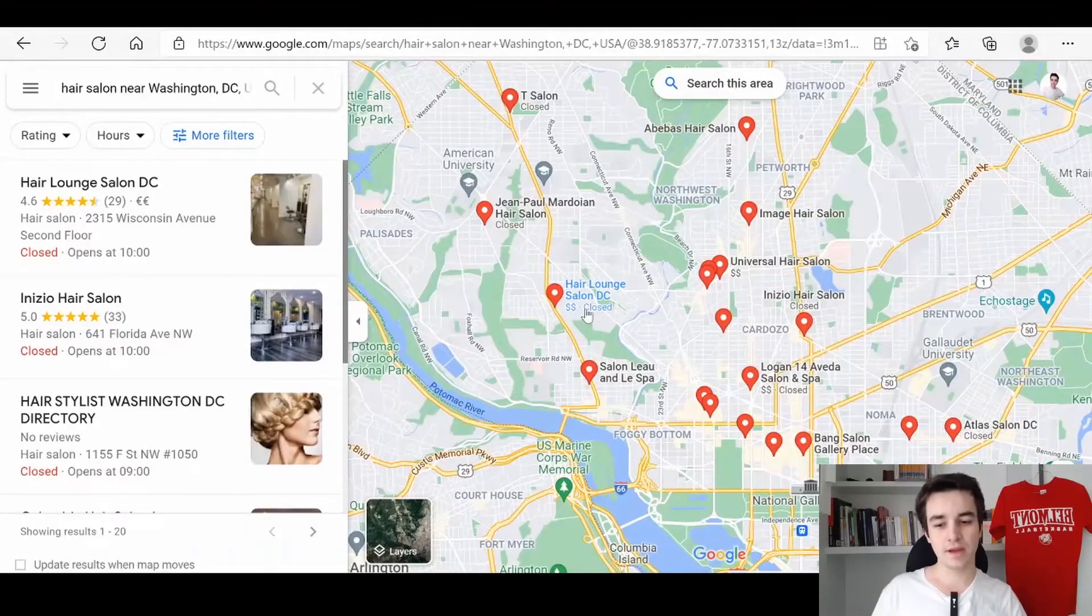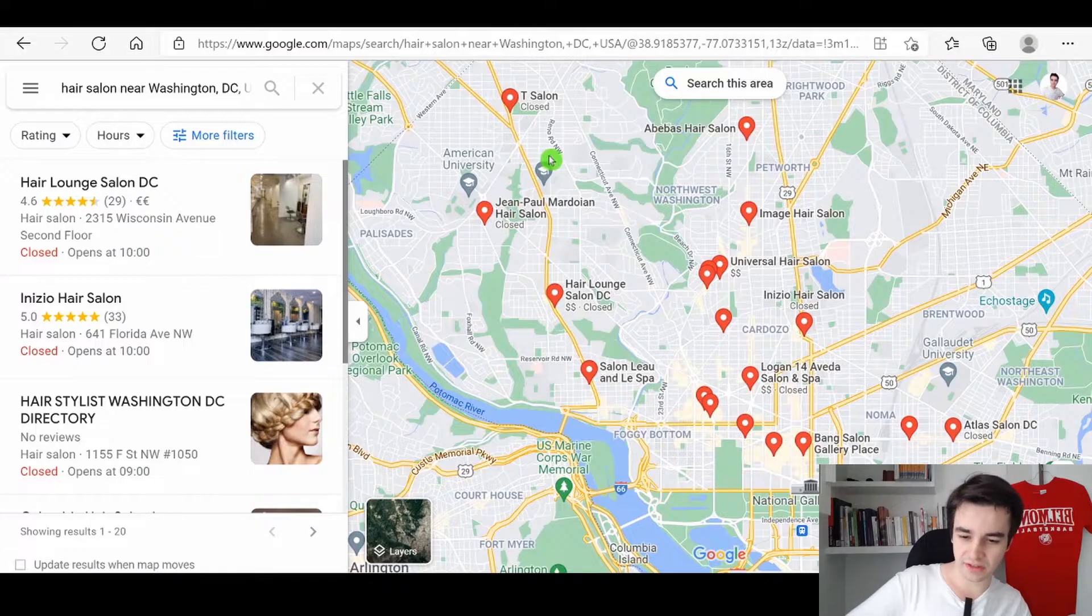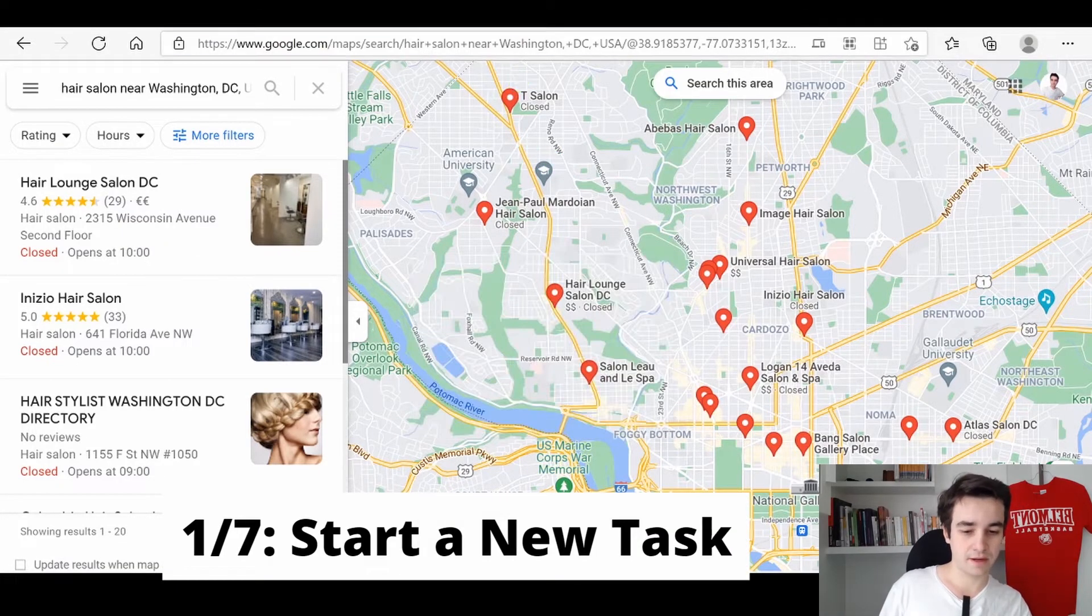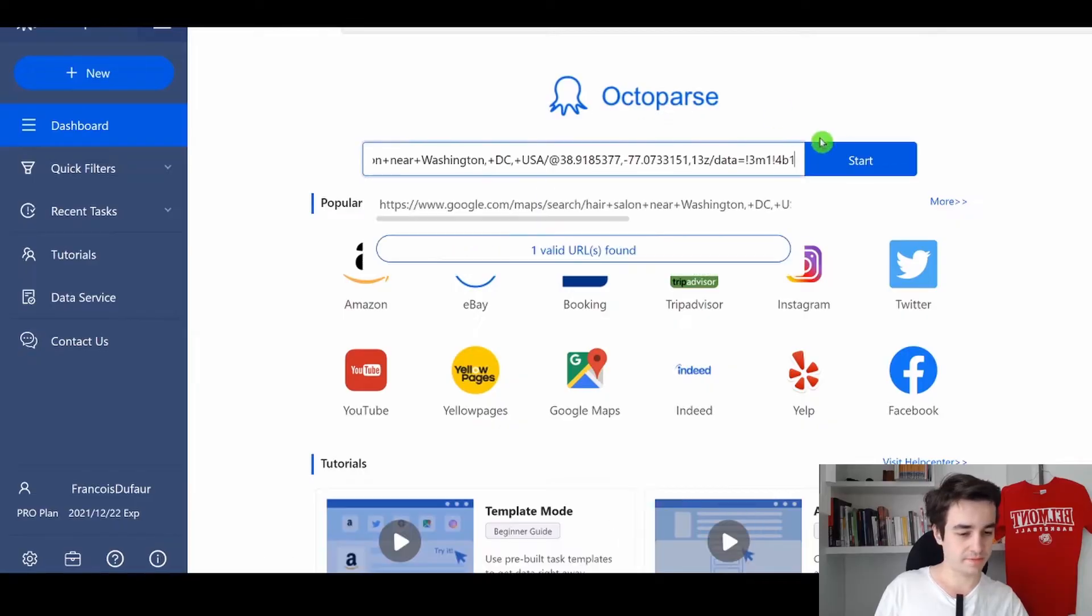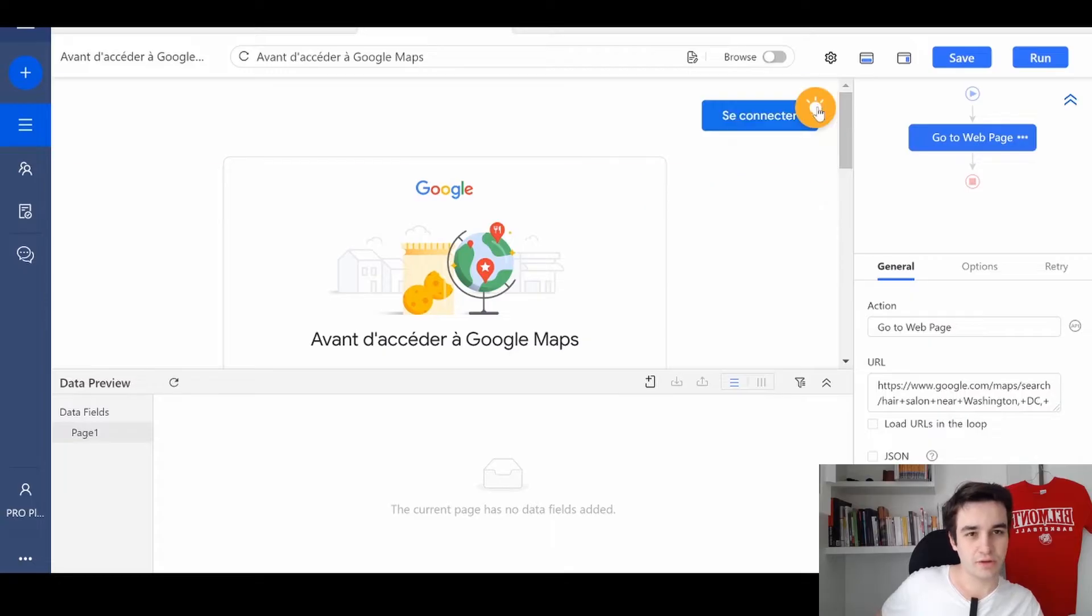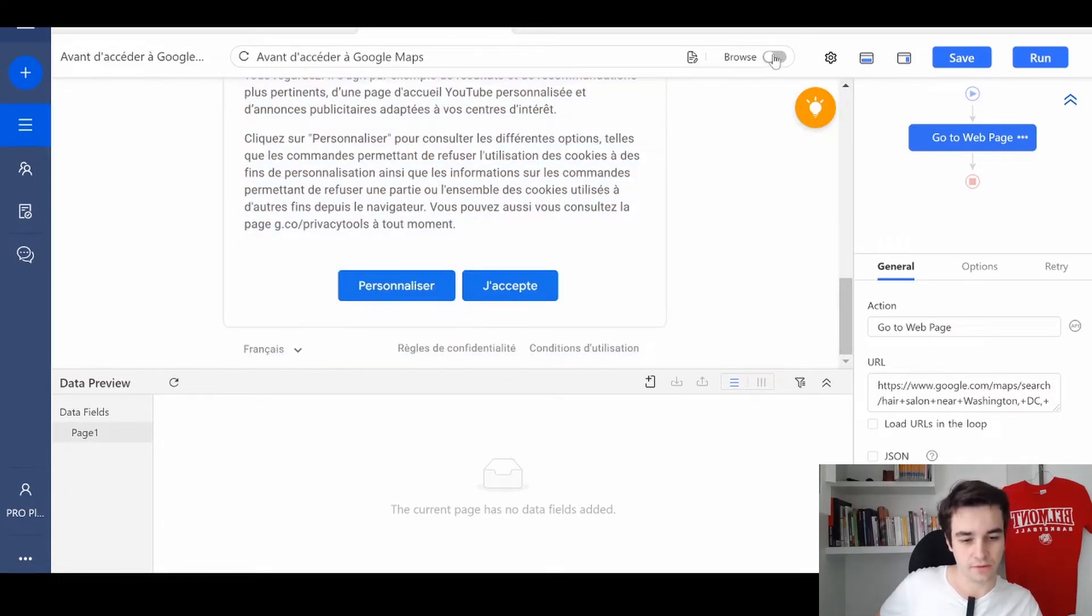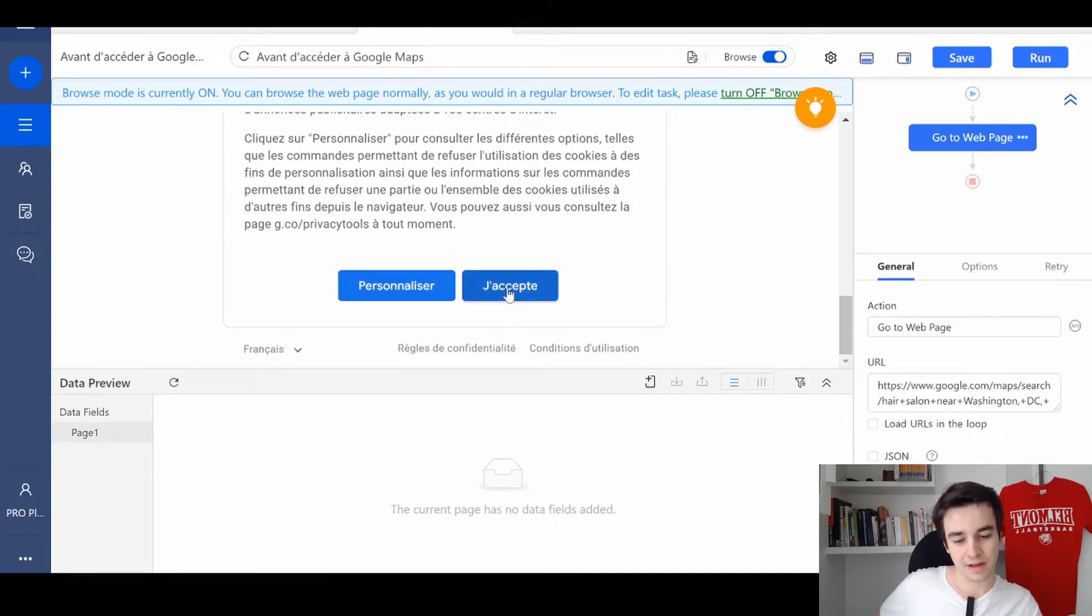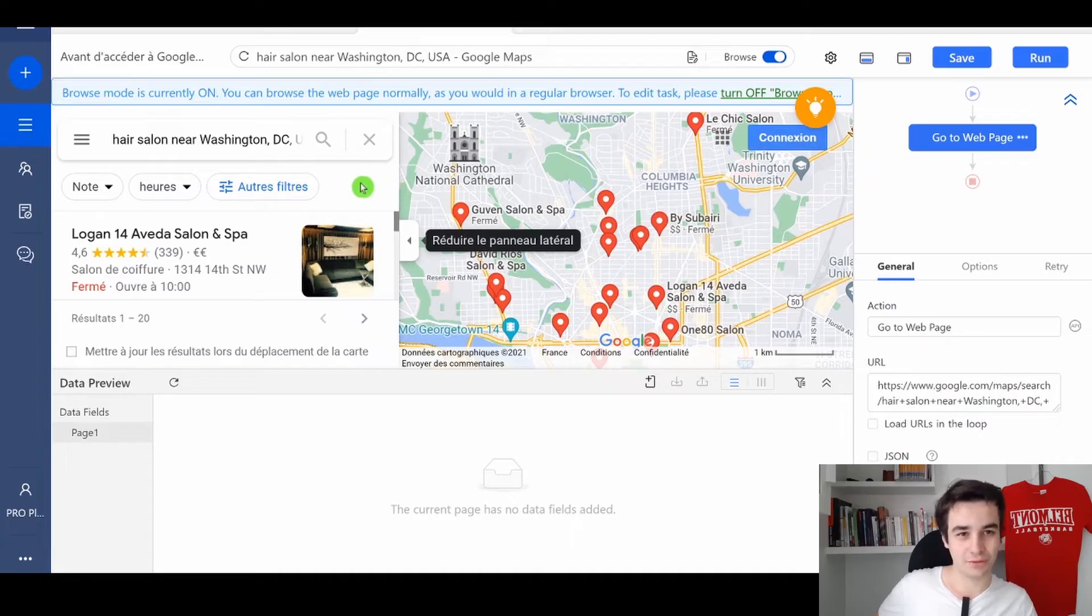Today, we are going to scrape hair salon in Washington DC. I start by copying my URL and I paste it in Octopus. The very first thing I need to do is actually to change some settings. First, I click on the browse mode and I click on I accept. Now it's better because we have access to the website.